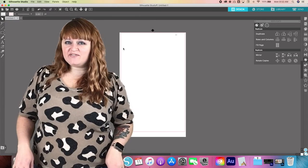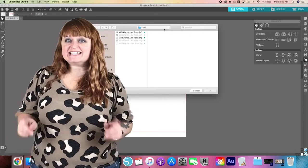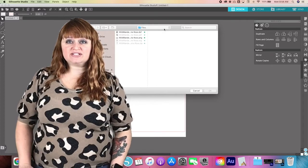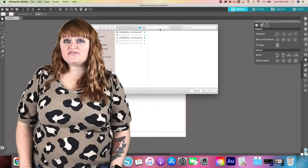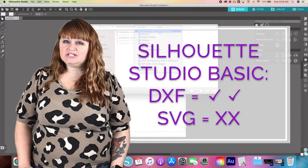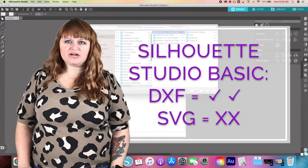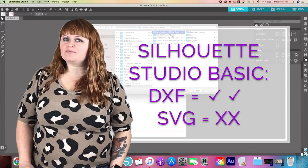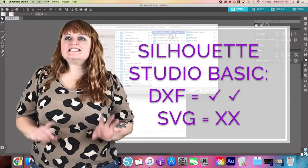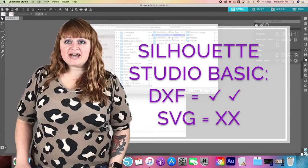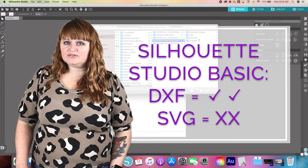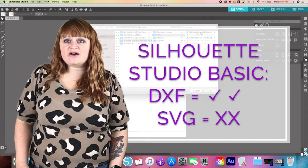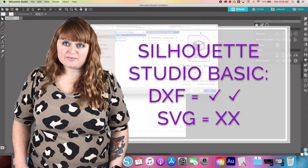SVG and DXF files will act the same way in Silhouette Studio. However, the Basic Edition of Studio does not allow for SVG files unless you upgrade. This is exactly why I package DXF files into my downloads, to give you the same capabilities without having to worry about upgrading.